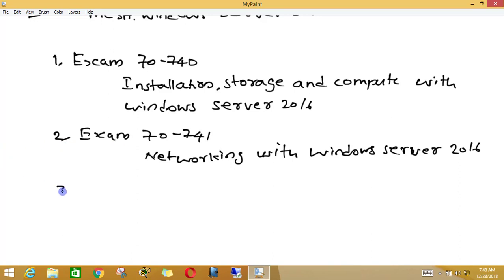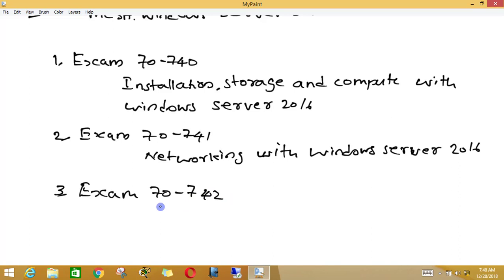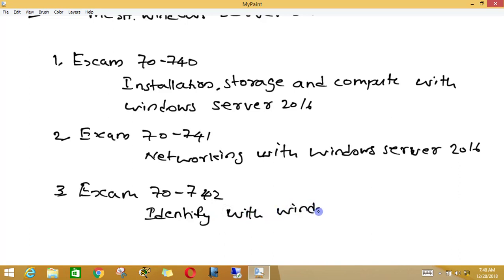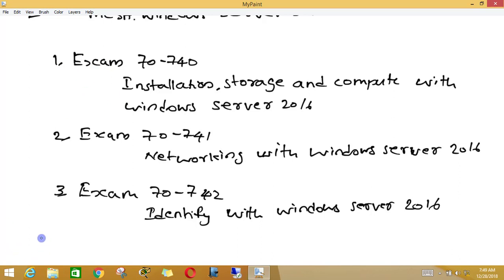The third exam is exam 742, in which you are going to deal with Identity with Windows Server 2016. After passing these three exams, you will get MCSA in Windows Server 2016.